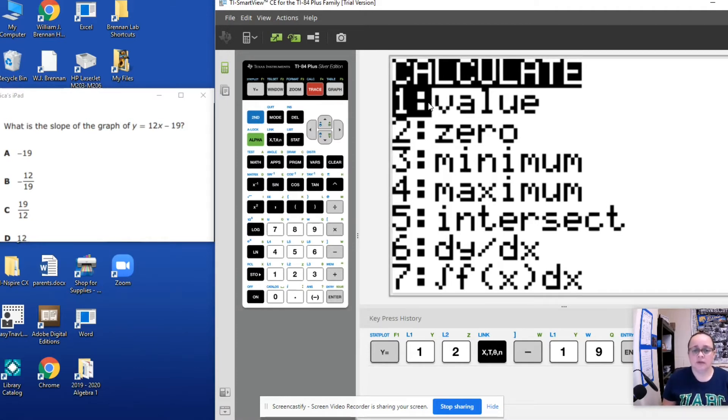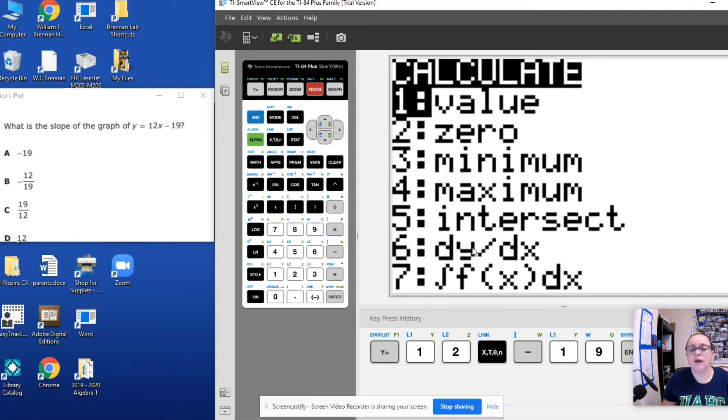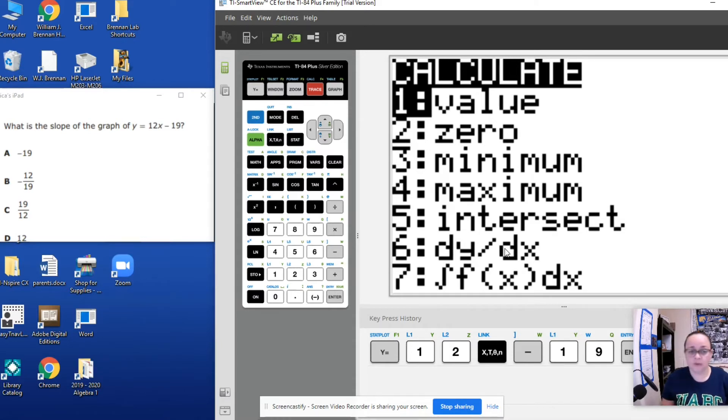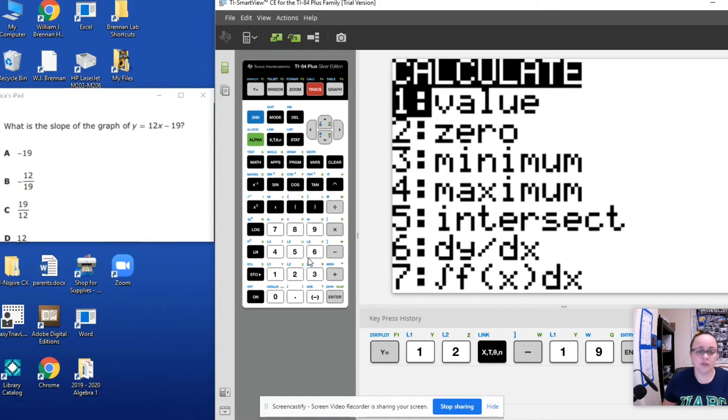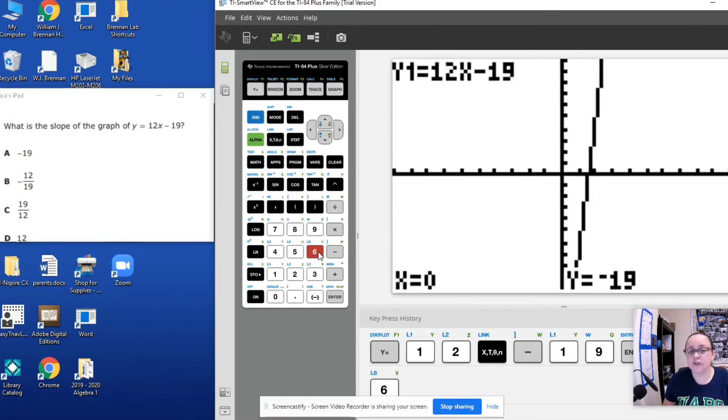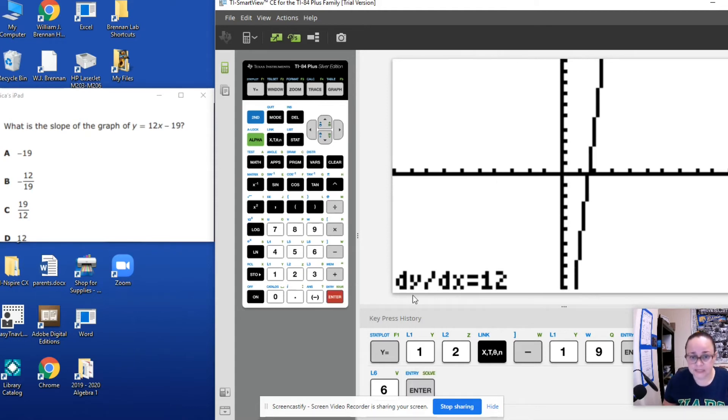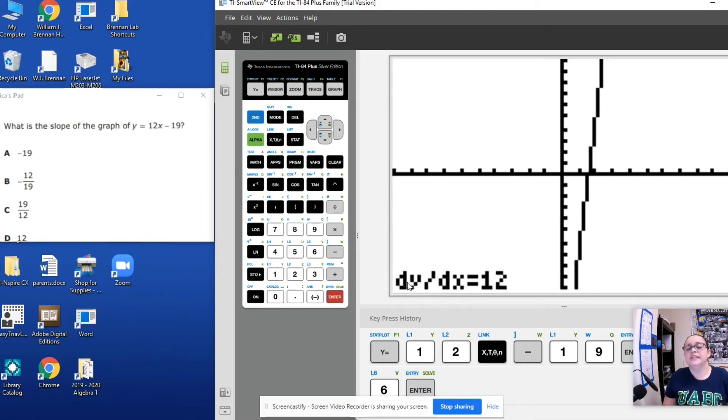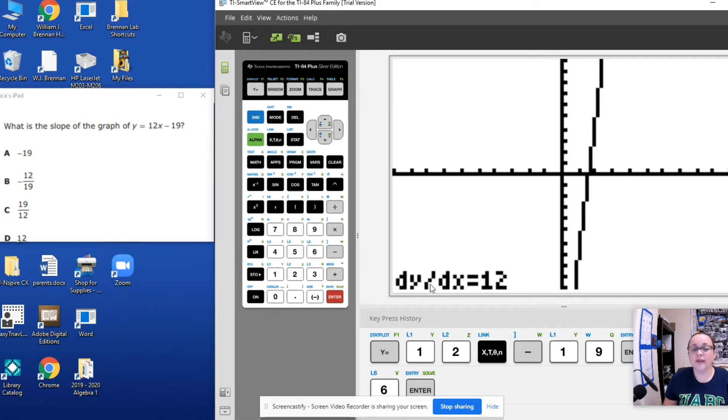So if we go down the list, right here we have the change of y over change of x. So number six is our slope option, so we're going to click number six. And this is not the answer, you still have to press enter.